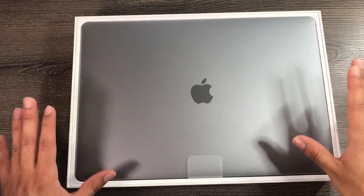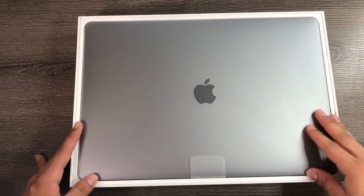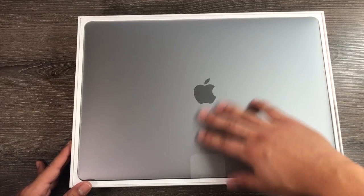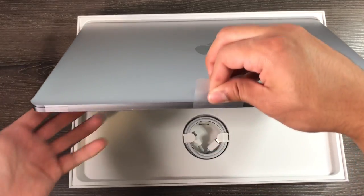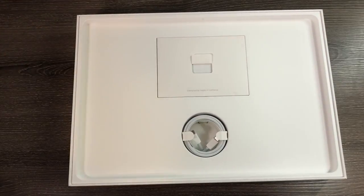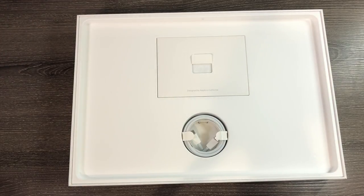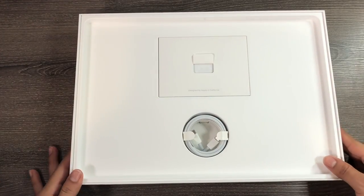Here we have it, the space gray color, beautiful finish wrapped in a protective cover. Let's lift this up and put it to the side.